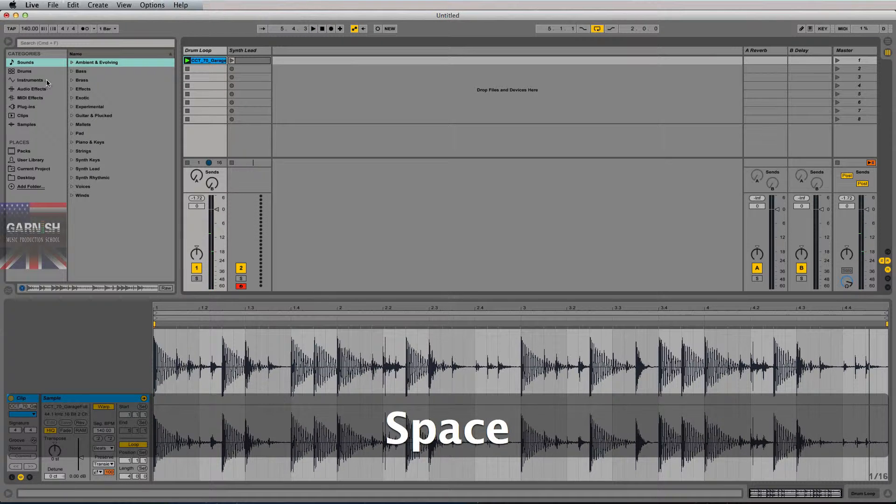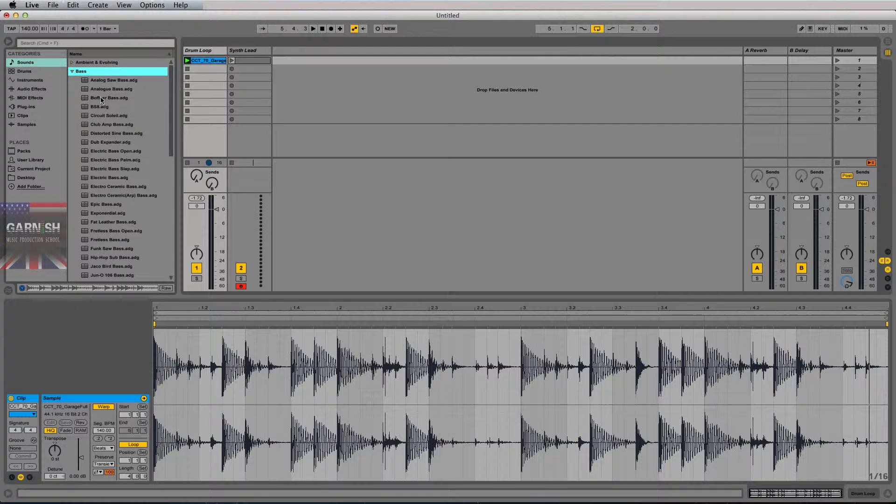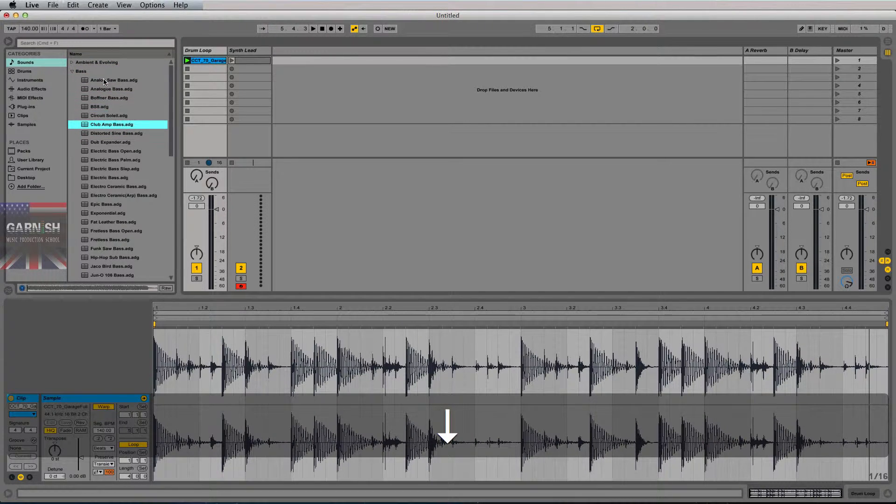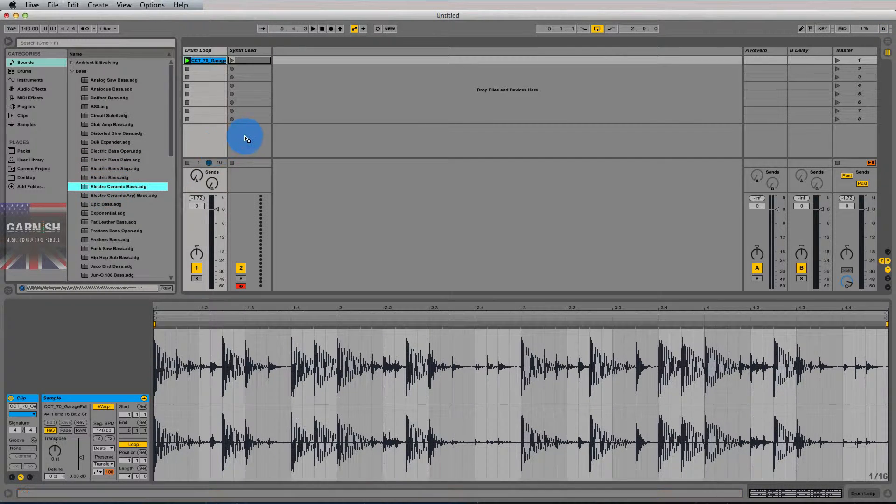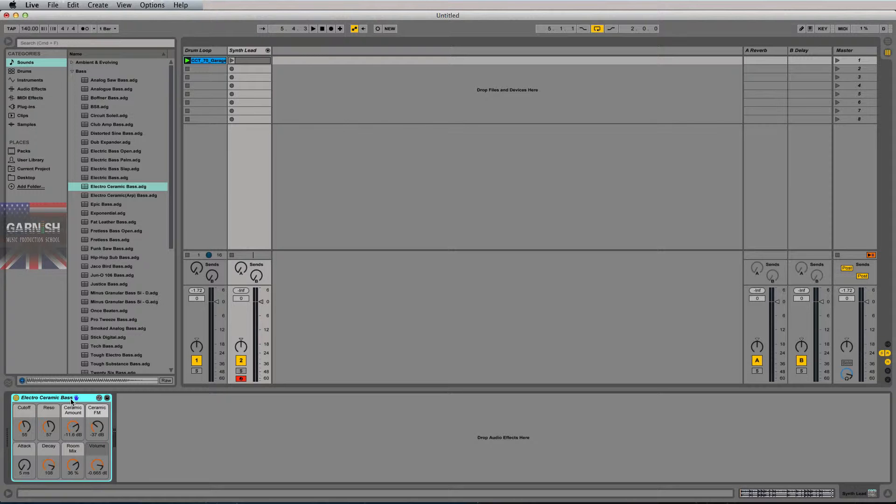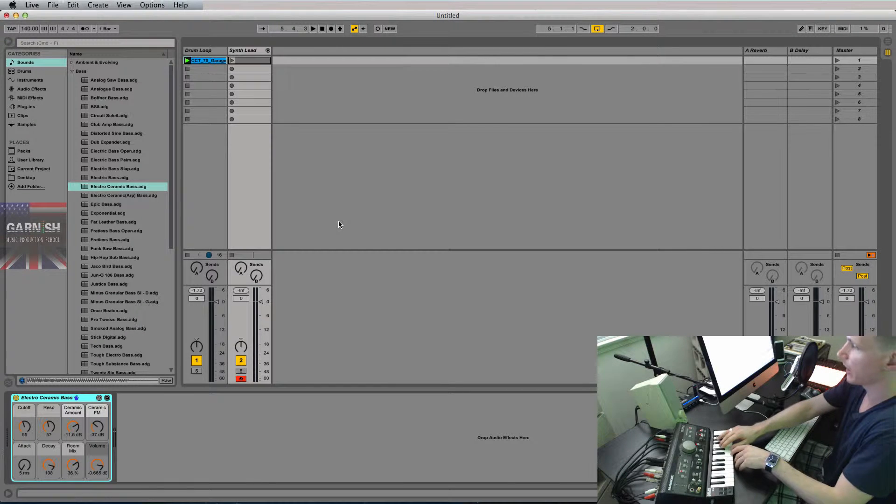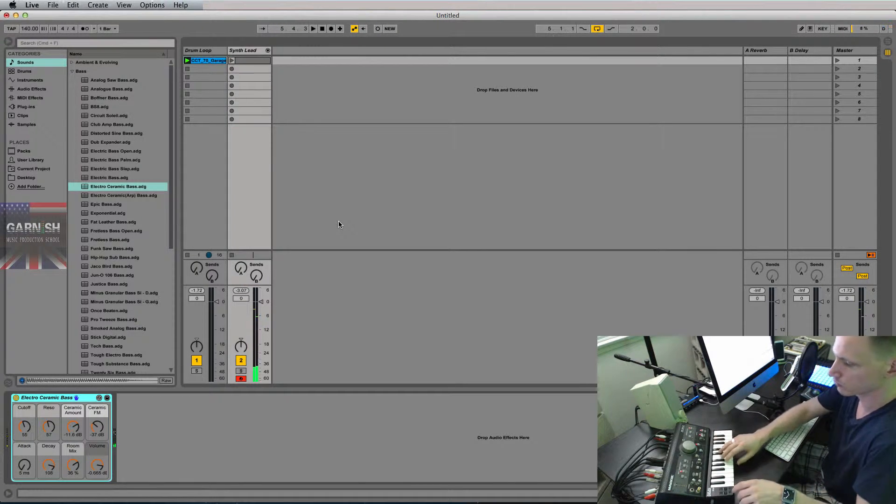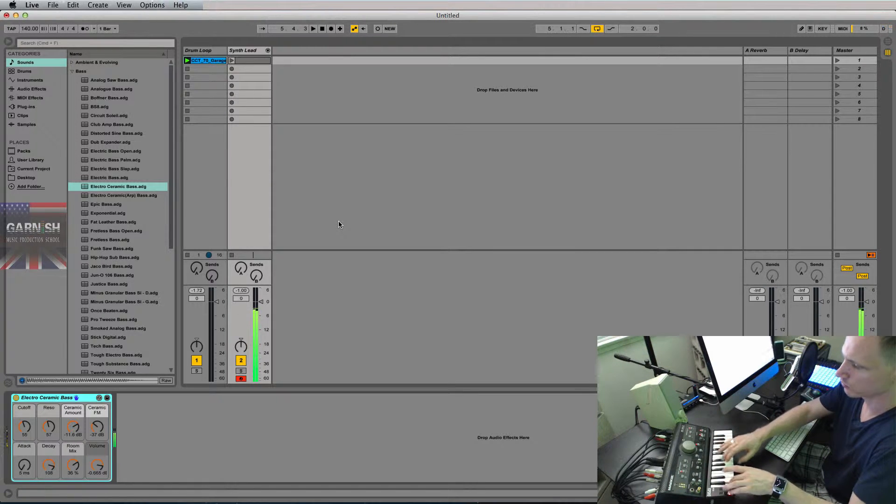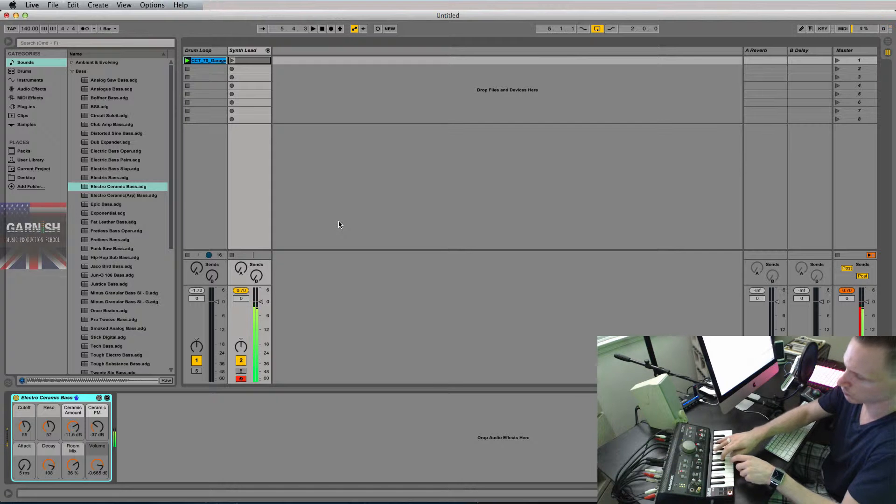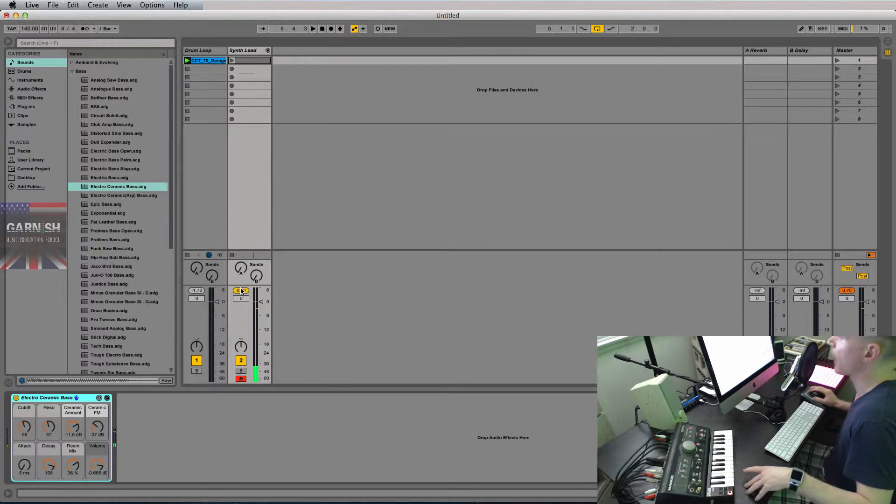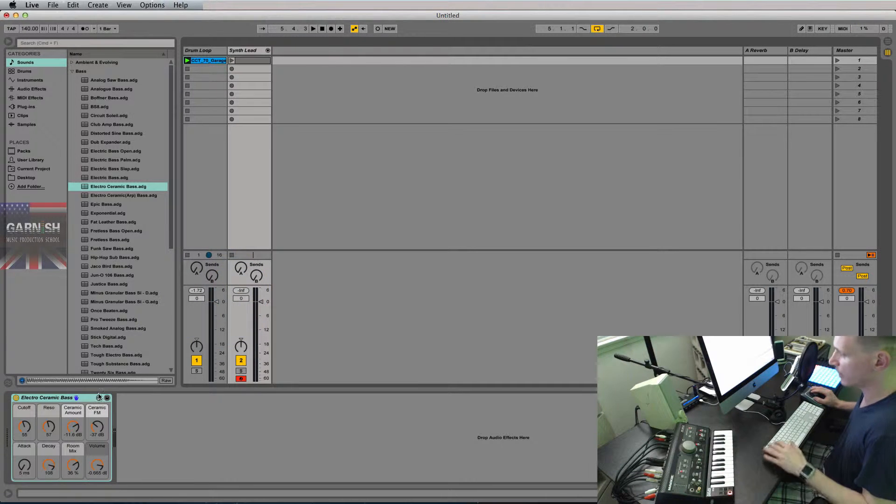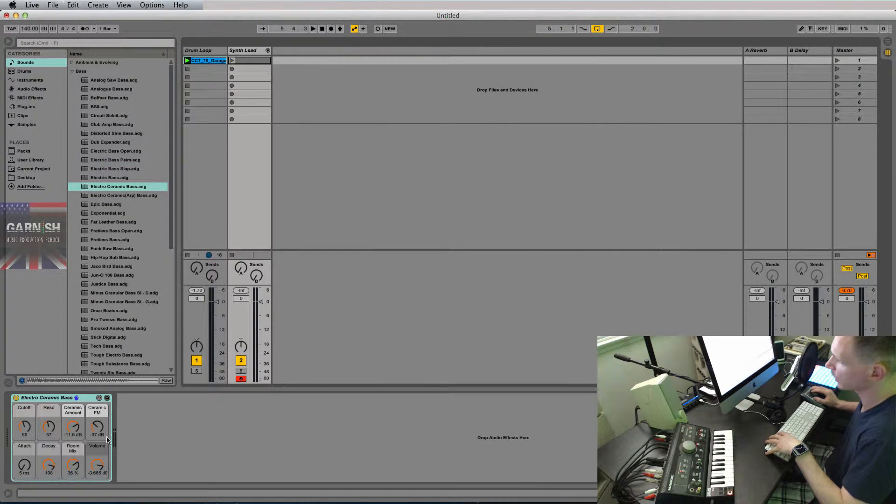So to get started here, I have this drum loop. Pretty great. And I'm just going to grab a bass tone here. Great. So when I drop that onto a MIDI track, this .adg is an actual device, it's an instrument. And now that this track is armed down here, I can now play out using the keyboard.